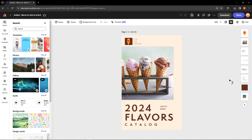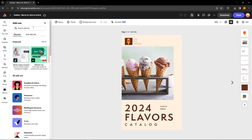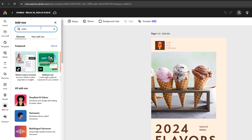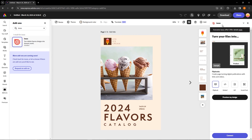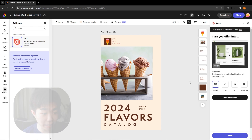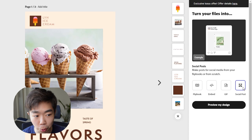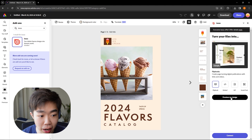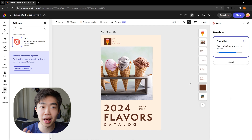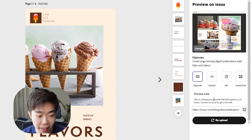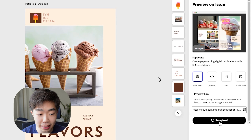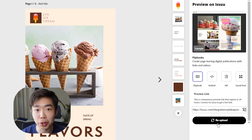Now that we've made something super simple, we can go ahead and upload it onto Issue and share with anybody we want. We do that by going into Add-ons and searching 'Issue' — that's two S's. Hit enter and you'll see one result. Click on it and a pop-up will show up giving you an option for a flipbook embed on your website, a GIF, or a social post. We're going to focus on the flipbook. Click 'Preview Design' and once it's done, you'll get a nice preview link, and if you make any updates you can re-upload to refresh the page.